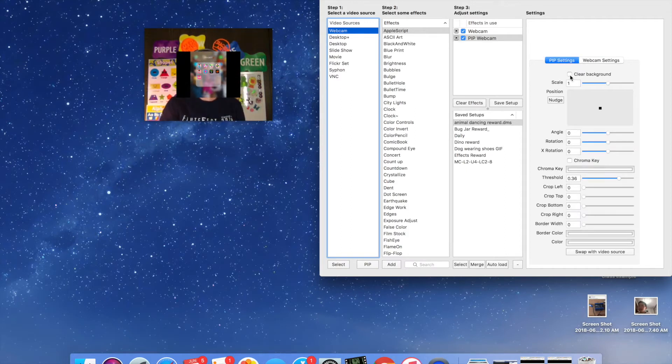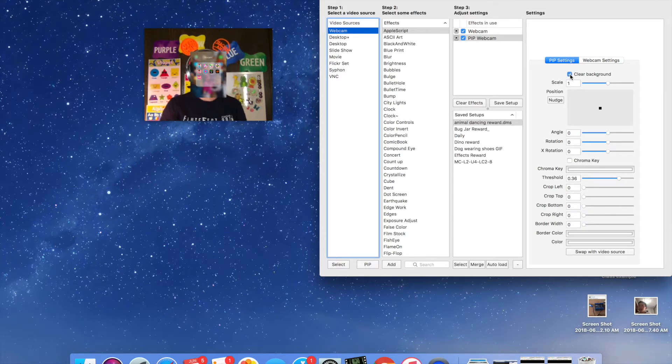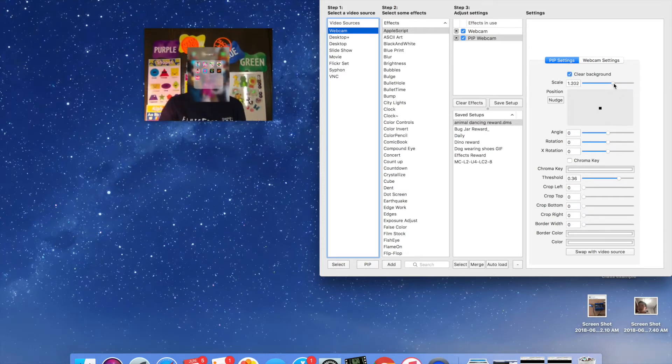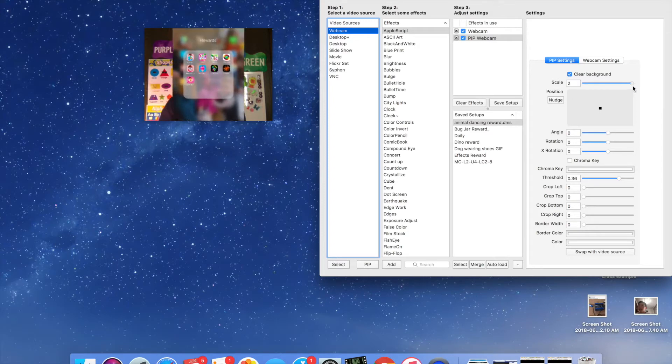So you just click here and now you can see my iPad screen is right there in the picture-in-picture. So if I go to the PIP settings and clear the background, it just gets rid of those black lines on the side and I'm going to make this as big as it goes so that it will be easy for the children to see when I give the reward.